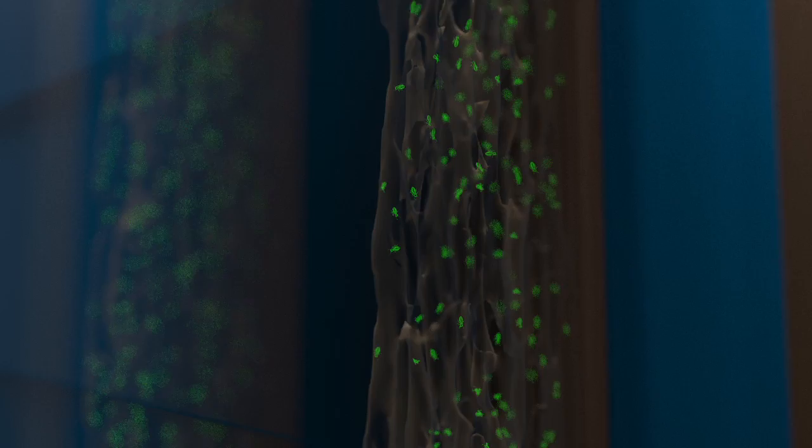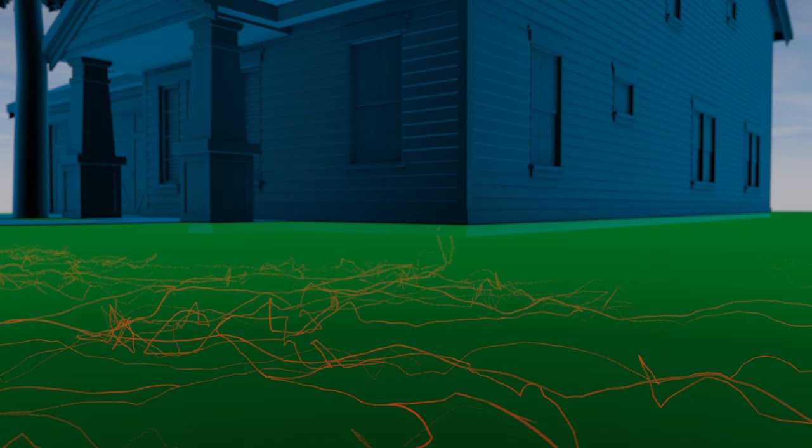Subterranean termites which live in the soil are Mother Nature's way of breaking down things like dead trees. Yet they commonly invade homes just like yours. Termites can't tell the difference between the wood in your home from that of a dead tree.